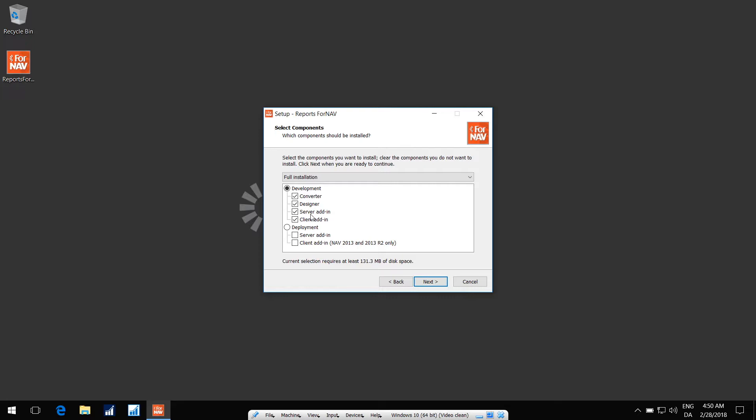The Server add-in is the DLL that you need to copy to the service tier in order to run the reports, and the Client add-in is used by Seaside to compile the reports.